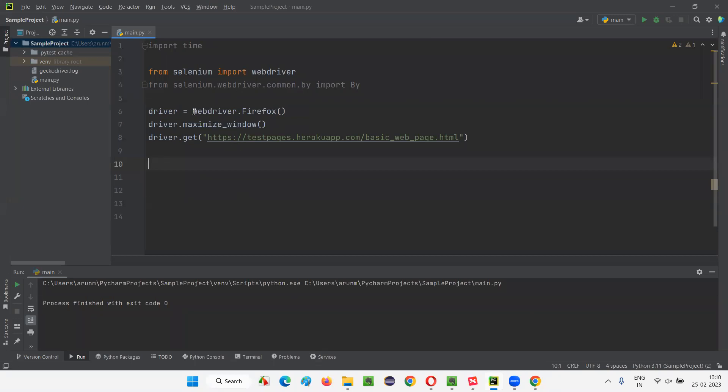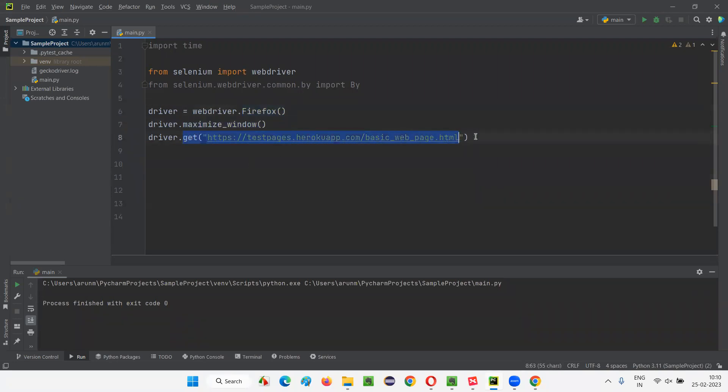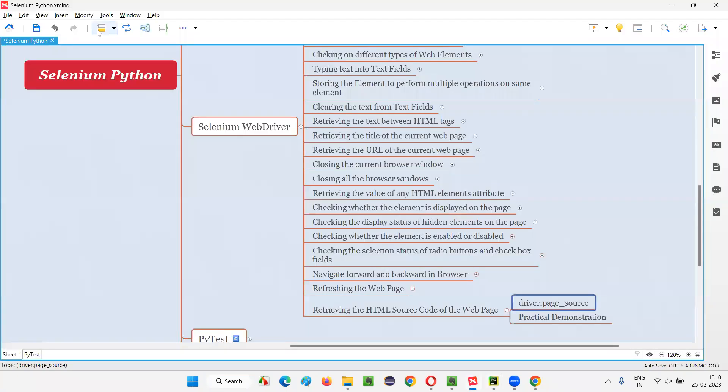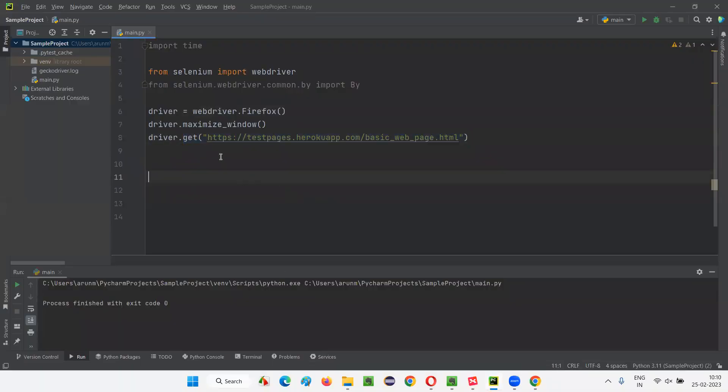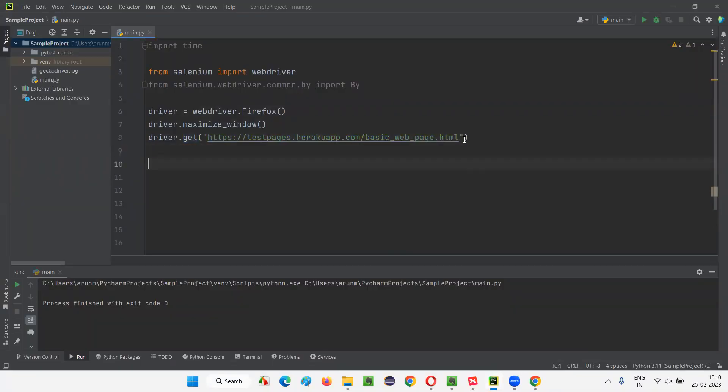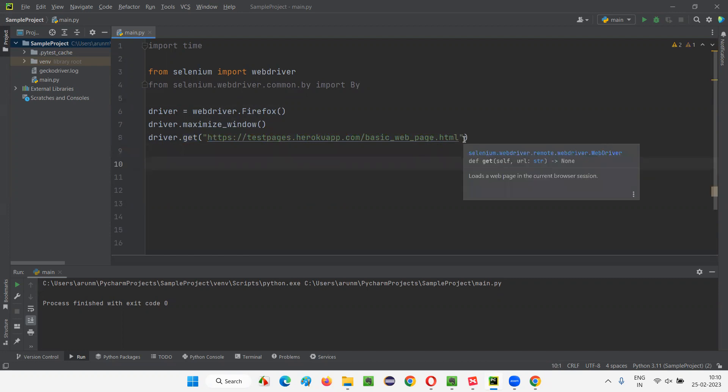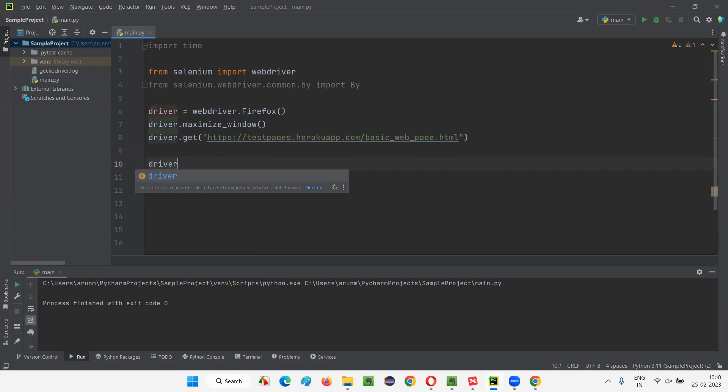Here, we already have some Selenium Python code for opening the Firefox browser, for maximizing the browser window, and for opening this application URL. Whatever the application URL you are talking about, this application URL where only these two paragraphs are there, that page URL you can give here in the double quotes of the get command.